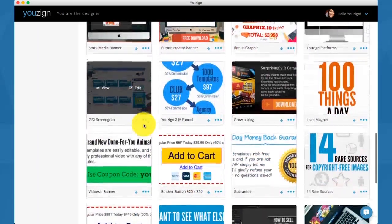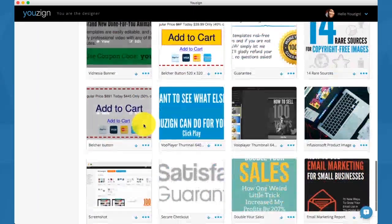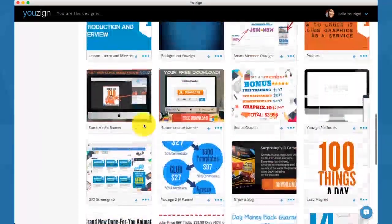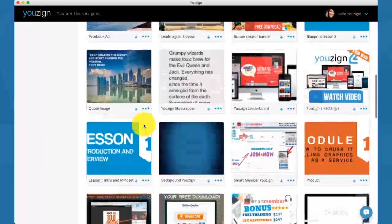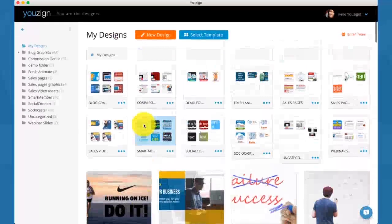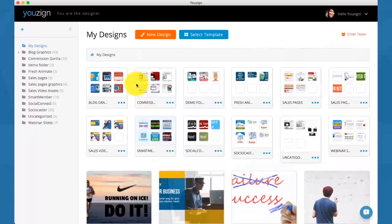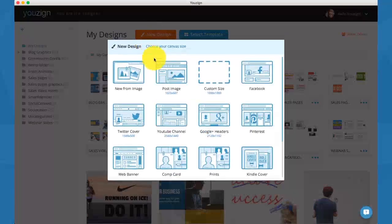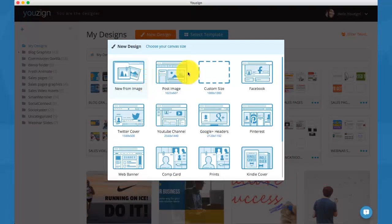As you can see, there is a wide variety of marketing graphics here. That's really what YouSign allows you to do - to have all your brand, all your marketing graphics in one single place.